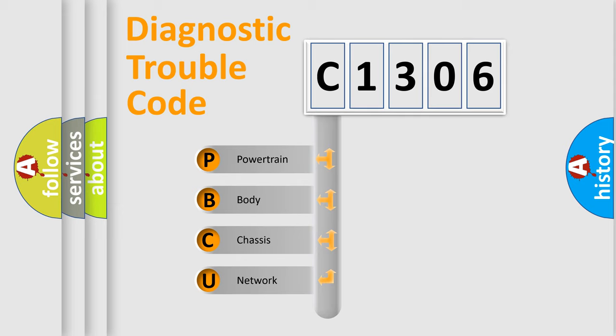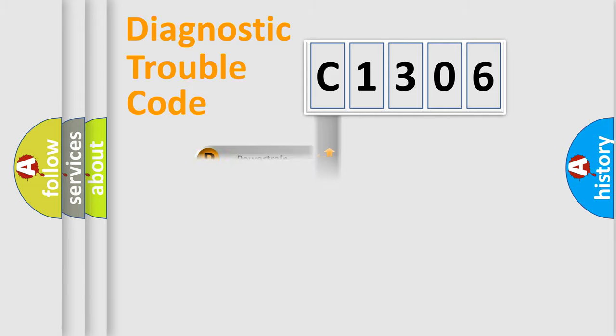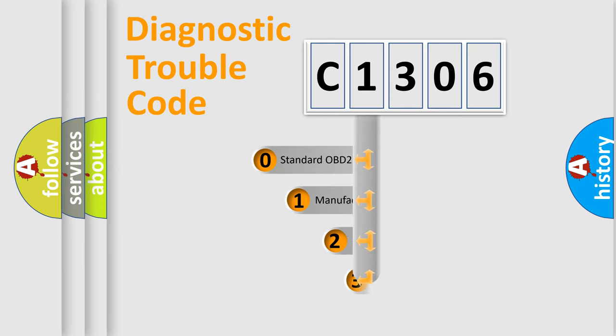We divide the electric system of automobile into four basic units: Powertrain, Body, Chassis, and Network. This distribution is defined in the first character code.